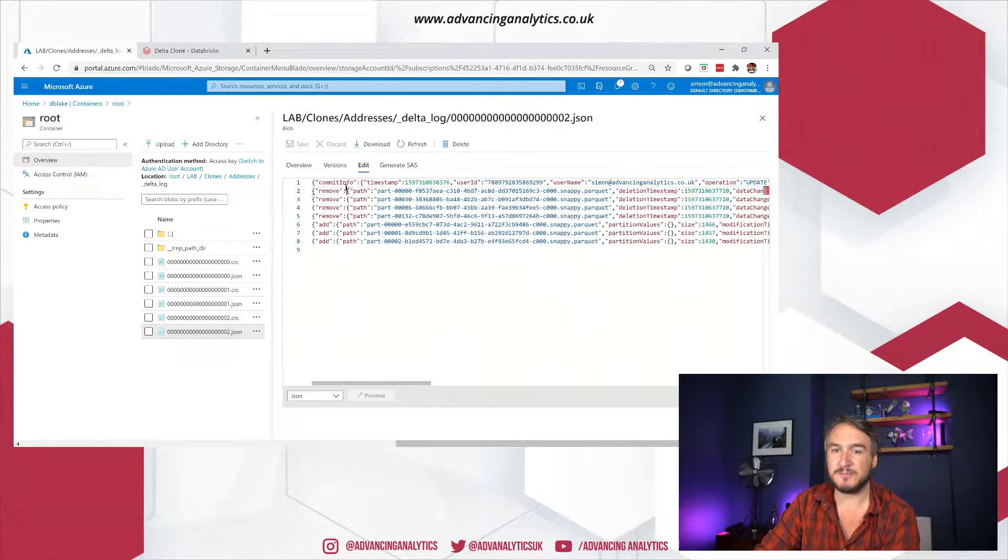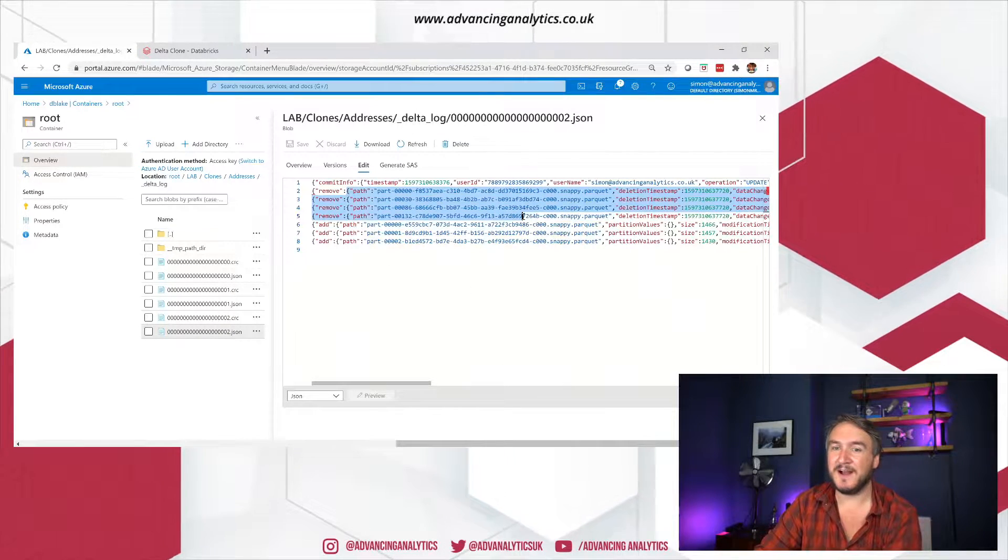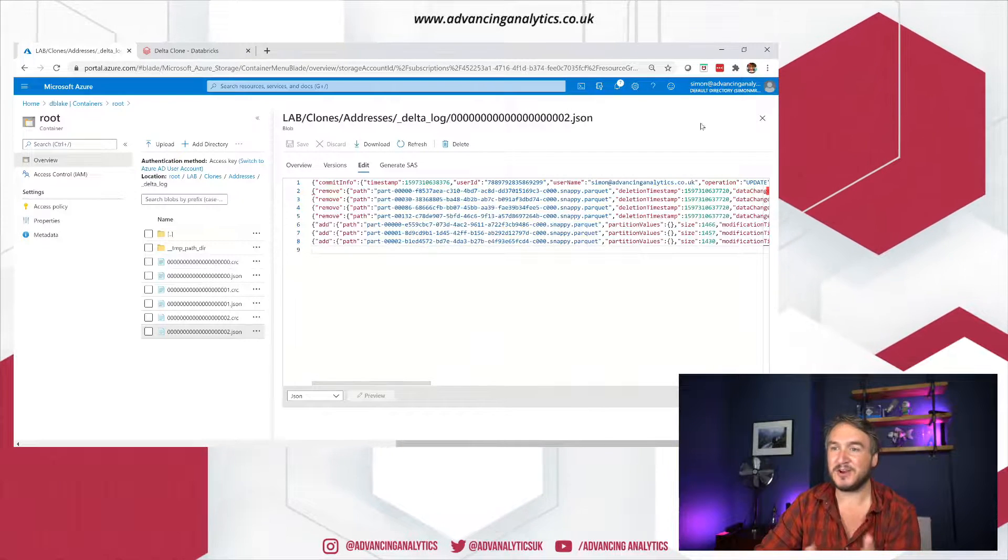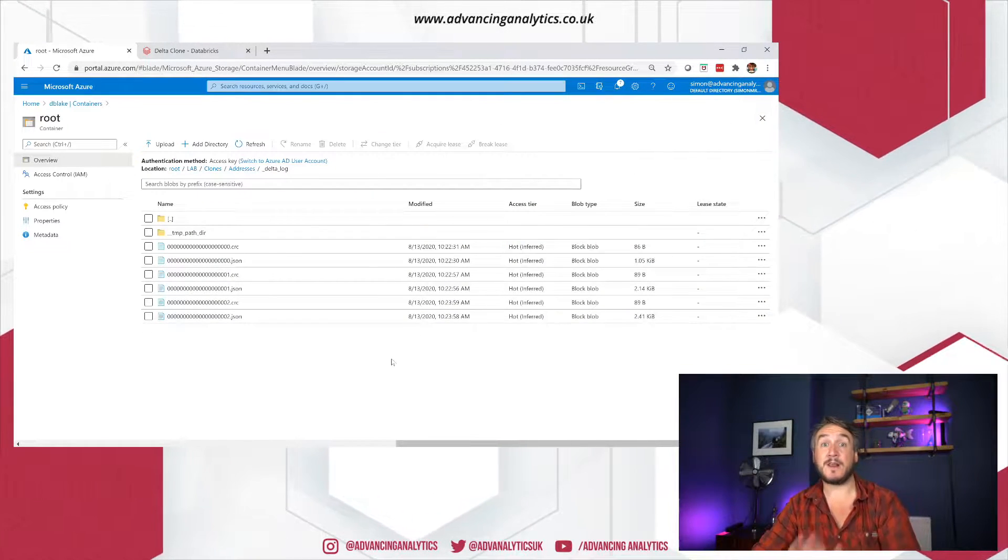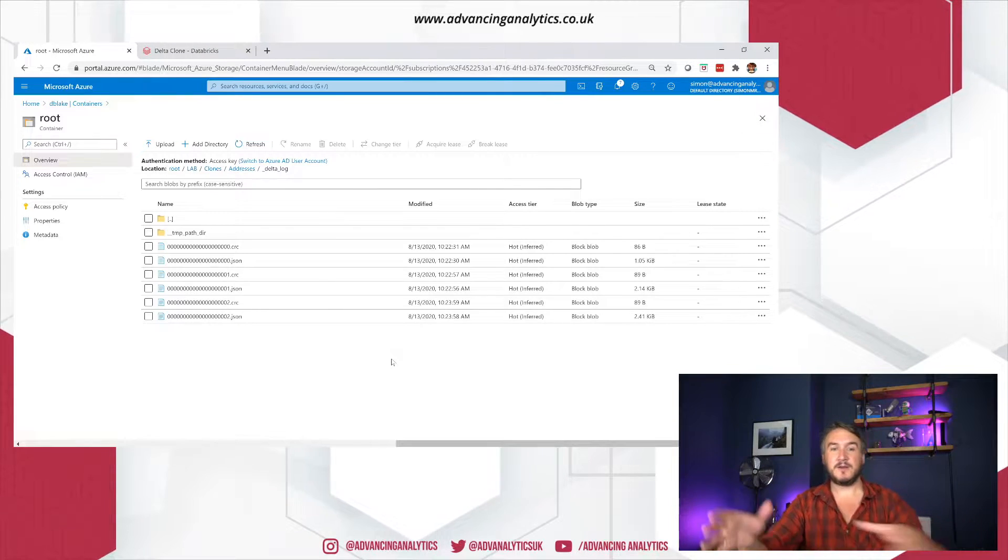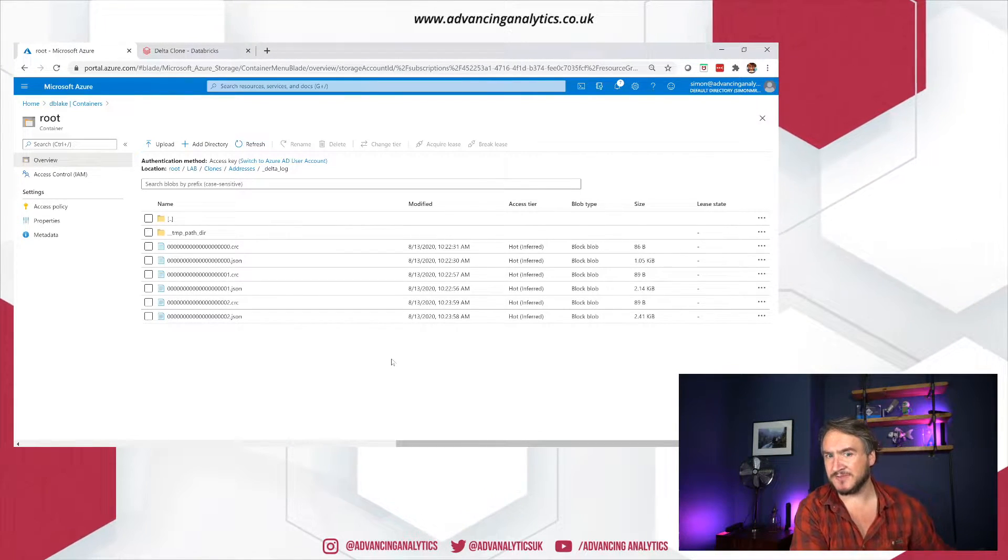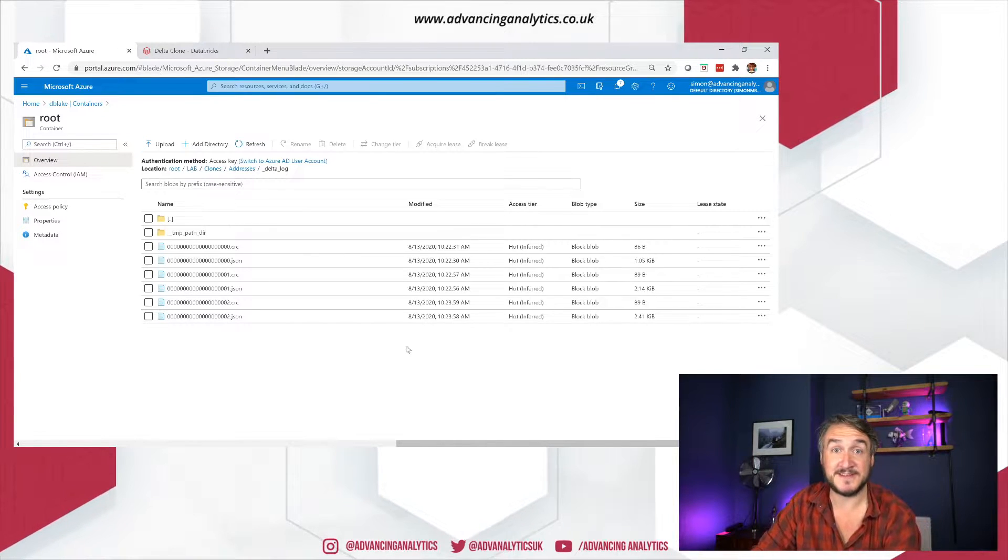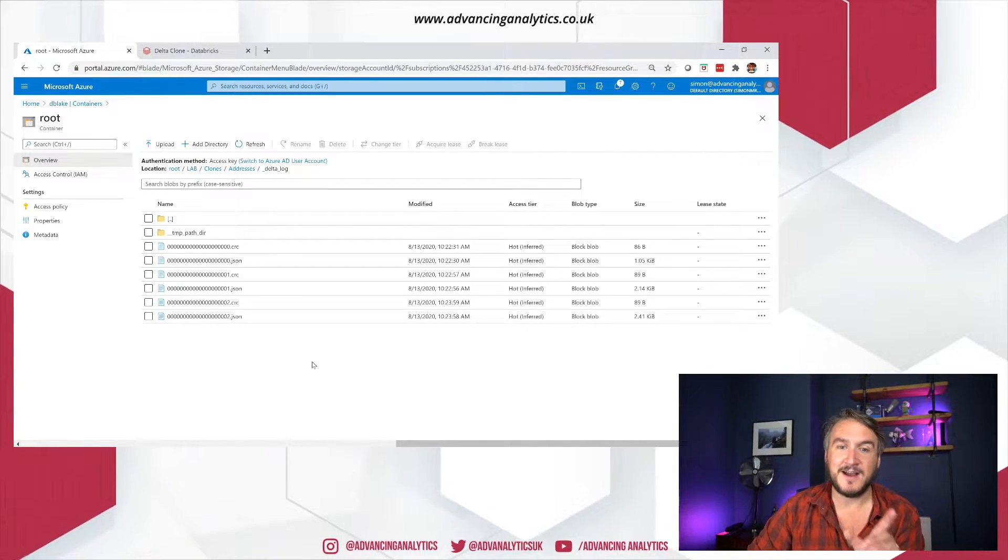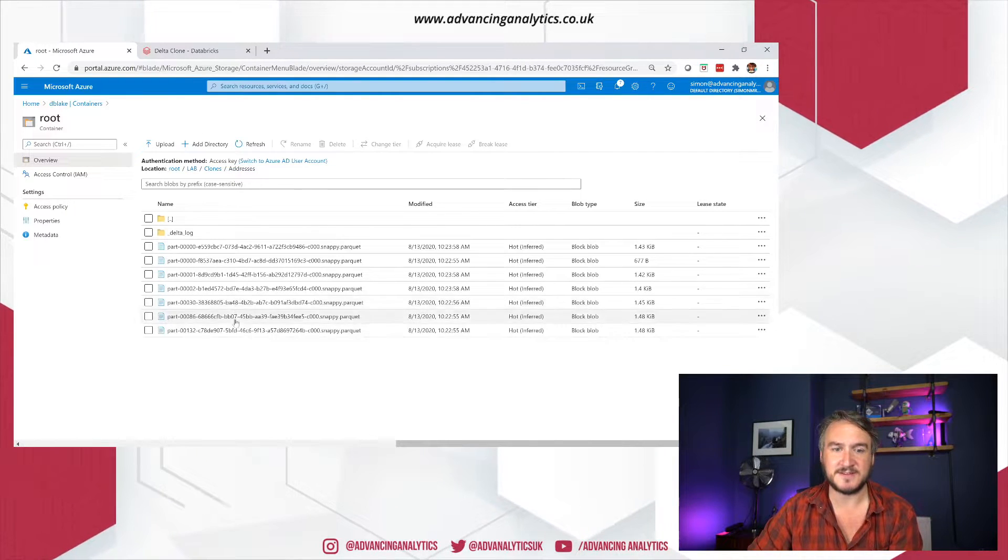So essentially in our delta transaction log, it'd be like, I've invalidated those files, I've added some new files and that's all completely standard delta so far. I've removed four files, I've added three files. So that's my current state. So we'll know when we clone this table, when we do a deep clone, it shouldn't take those three current ones over. It won't take all seven files. We can go and test it out.